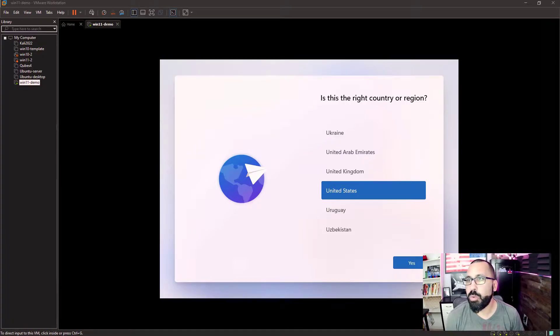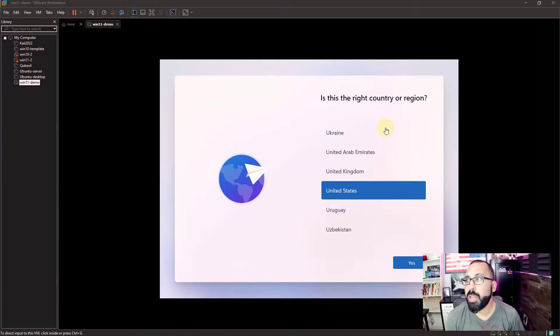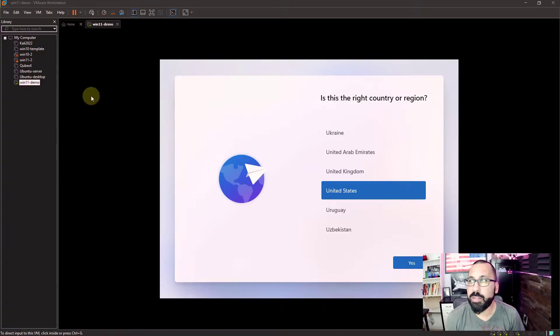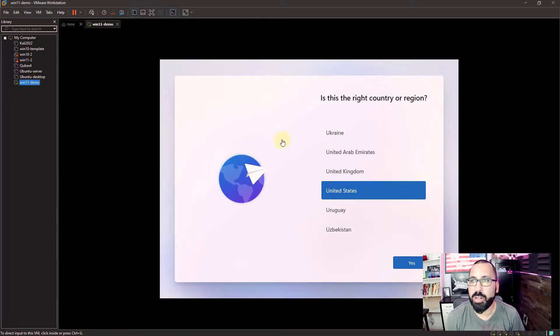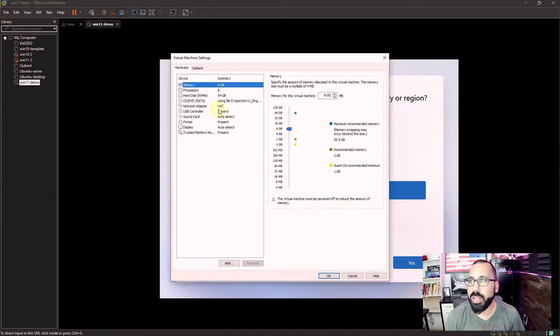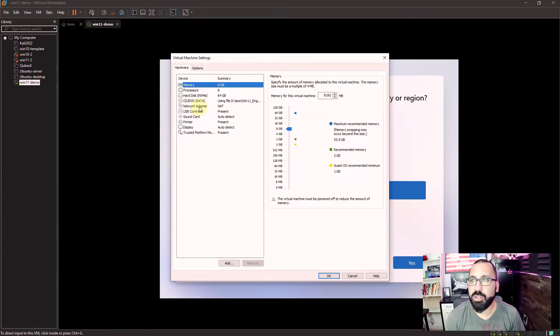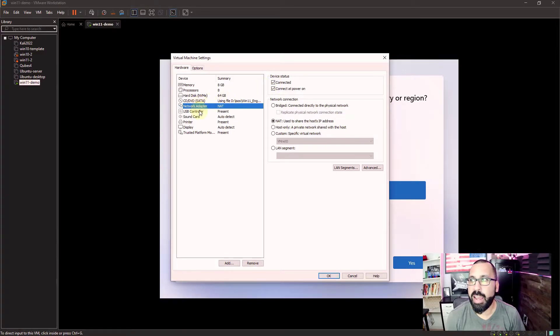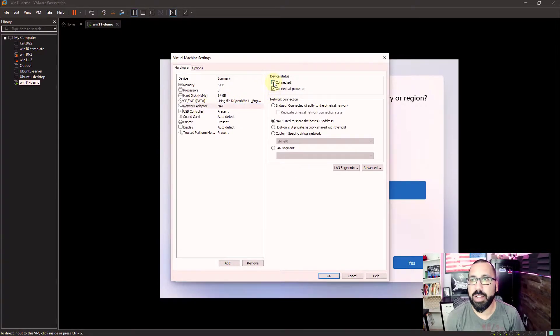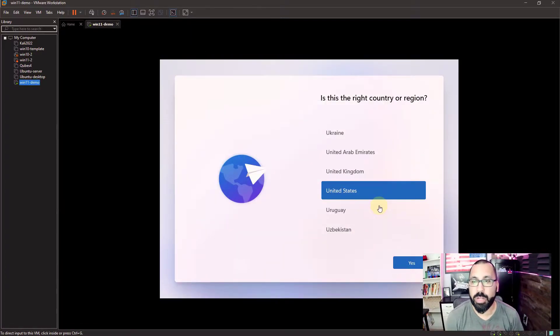So we are here at the initial setup screen of Windows 11 and we're going to go ahead and do this. The first thing you're going to want to do in here is to disconnect the network card. So Windows 11 forces you if it's on the network, if it's on the internet, to use a Microsoft account to access this. So we're going to go in here and right click and go into settings, go to the network adapter and disconnect the network so that we can set up a local account on this Windows instance.